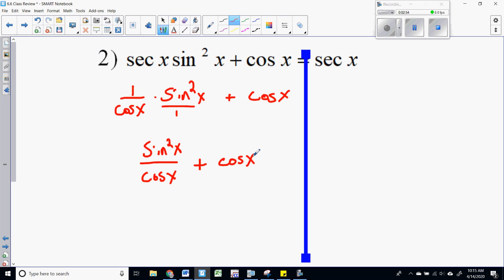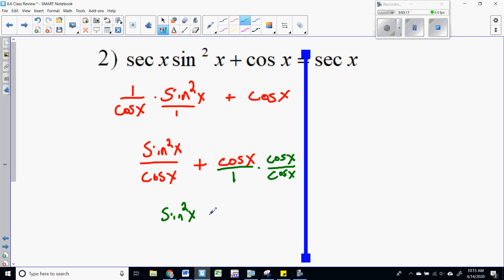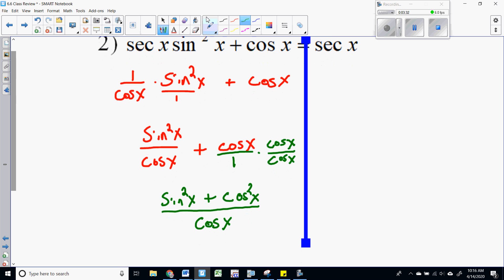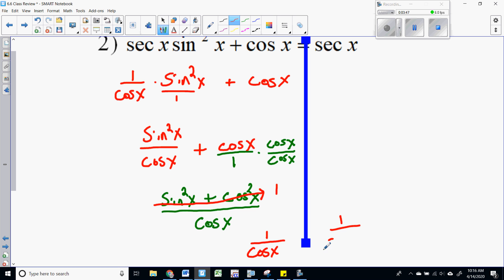Anytime you see a fraction, think about getting common denominators to combine them. I think of cosine as cosine over one, then multiply by cosine over cosine. That gives me sine squared plus — over here cosine times cosine is cosine squared — all over the common denominator of cosine. The top is sine squared plus cosine squared, which we know equals one.